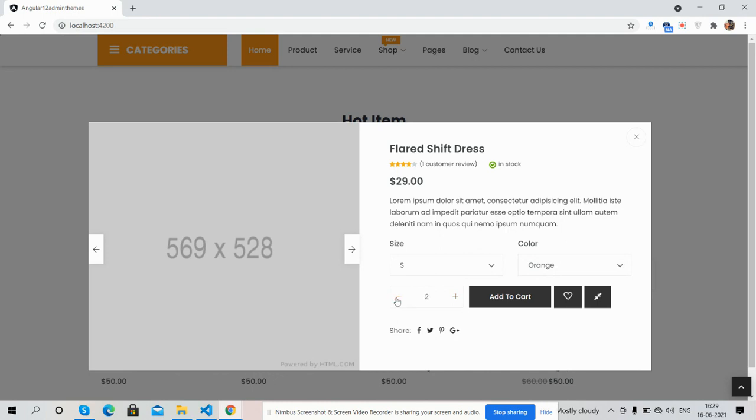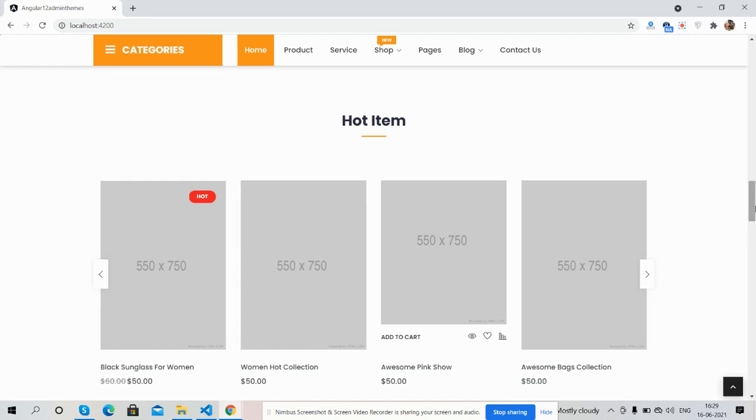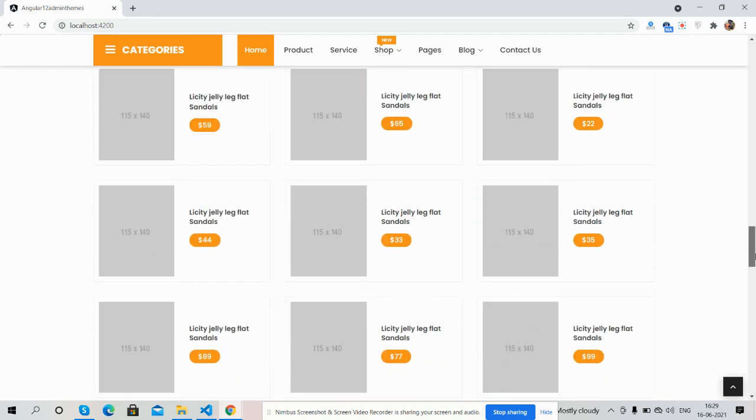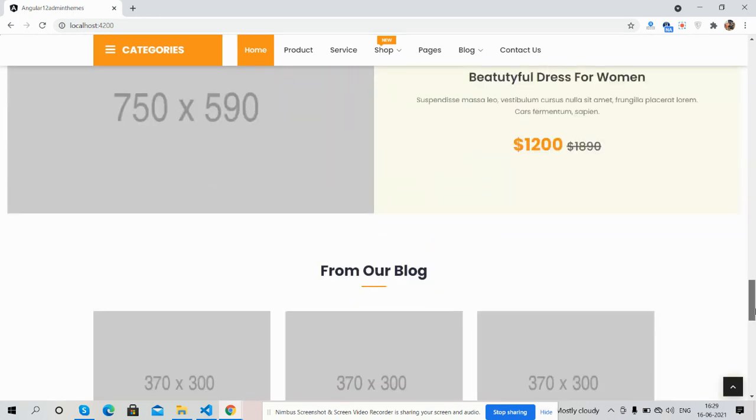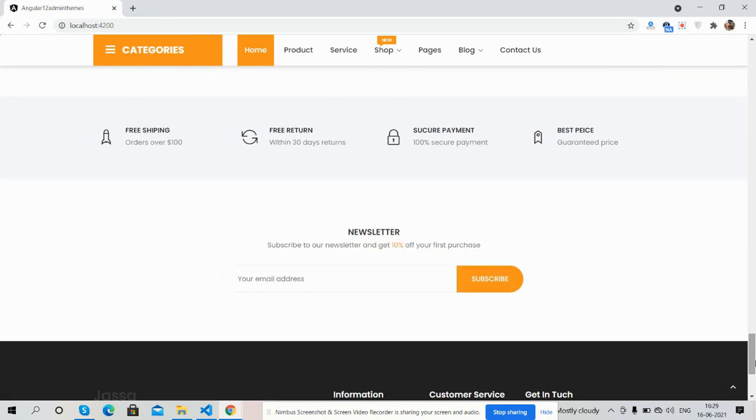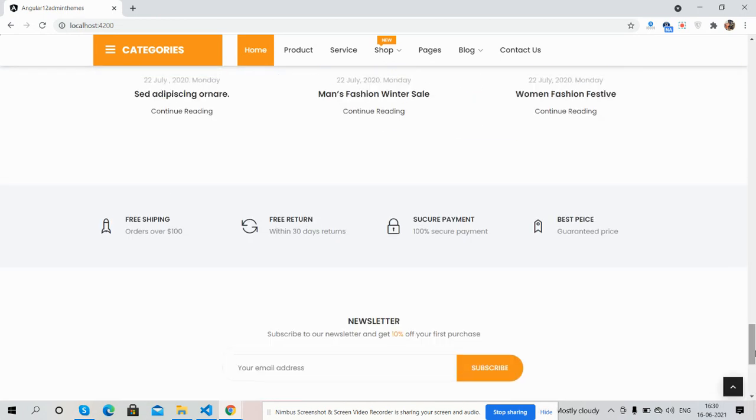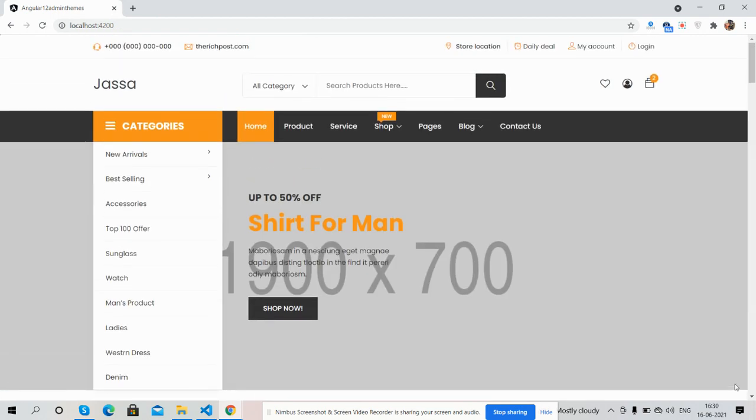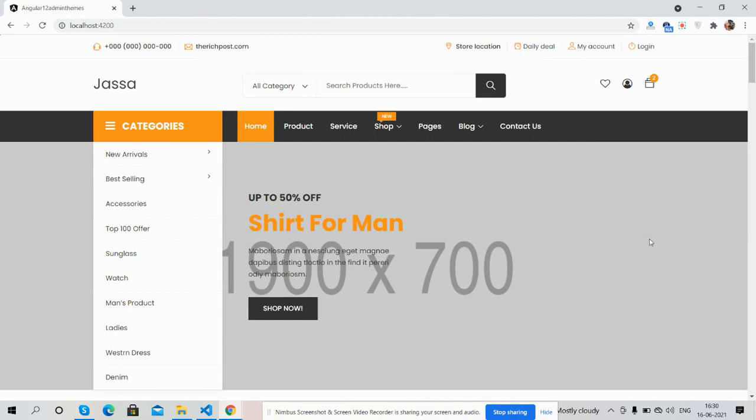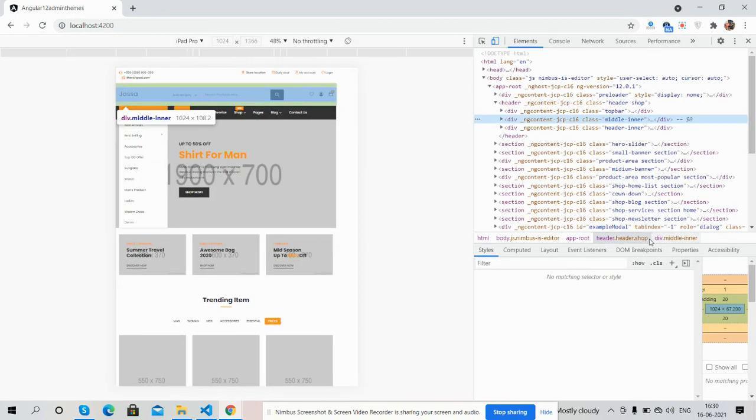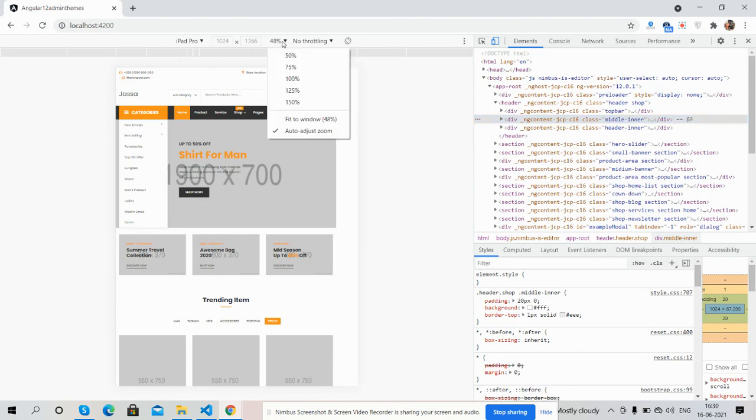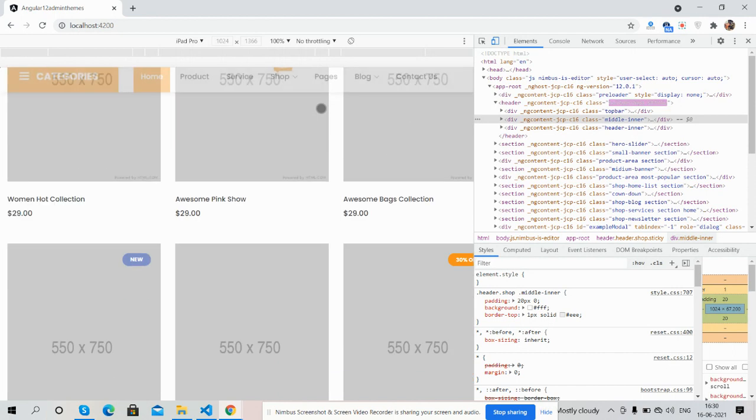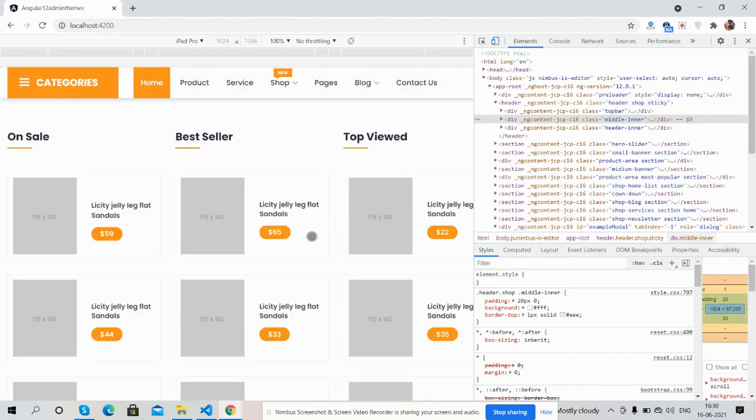You see everything is working fine - other sections and footer section. Like I said, I will share the source code link inside this video description, so please get the code. First, for iPad Pro - see, it works well for iPad Pro.